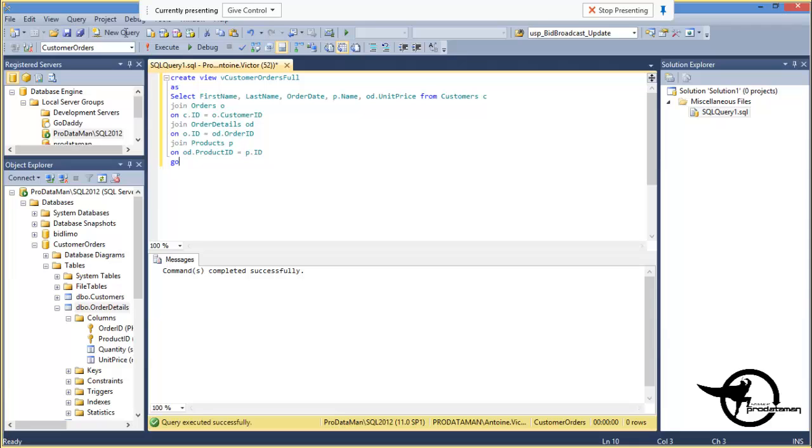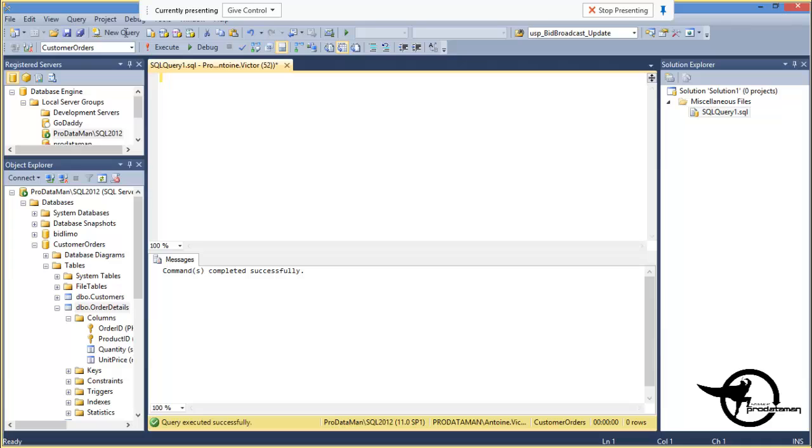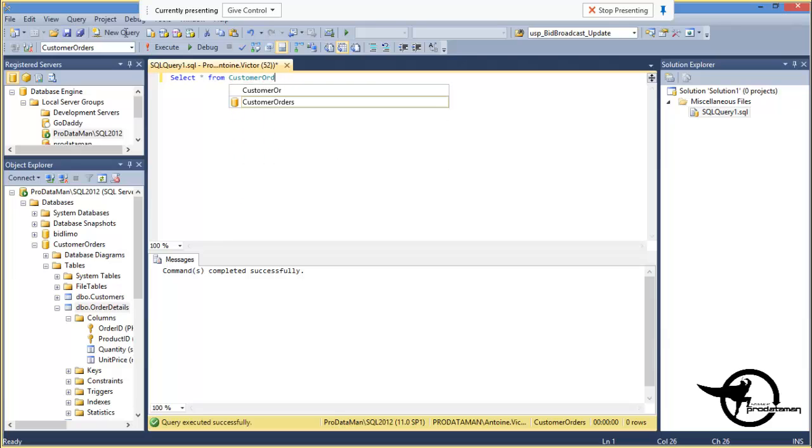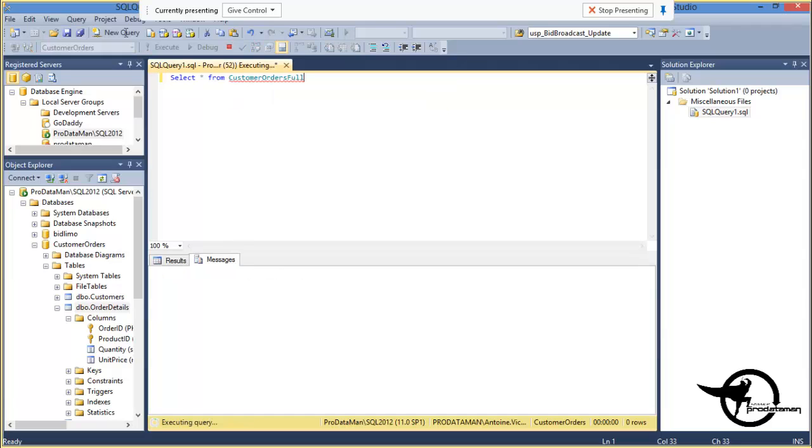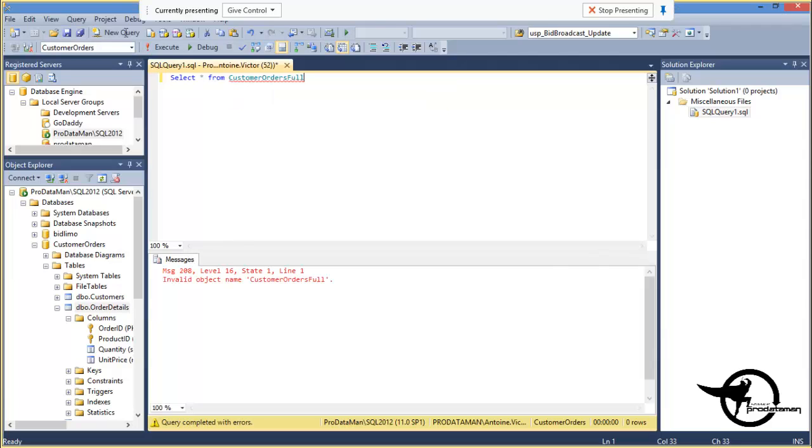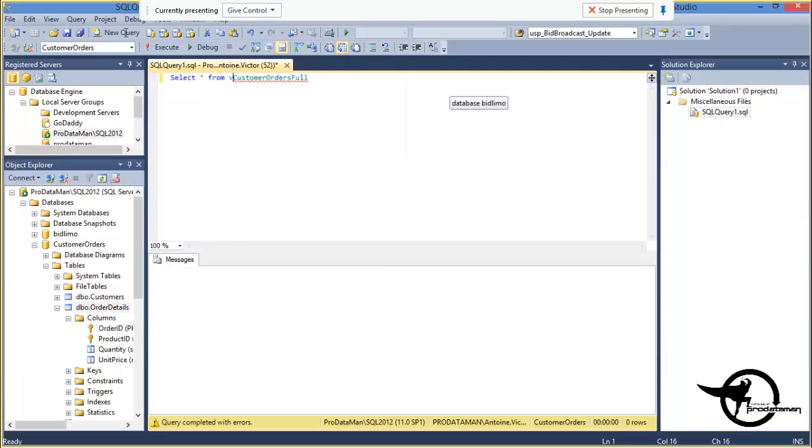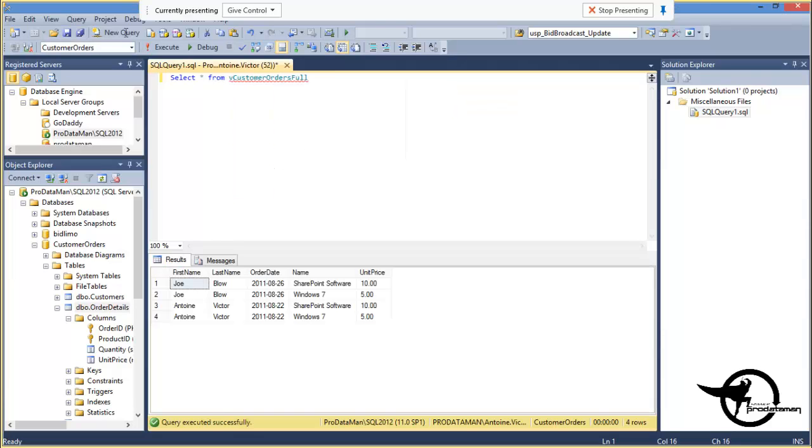We can actually delete this. And then we can do select star from customer orders full. And F5 to execute. That's right. I added the V at the beginning. F5 to execute. And there is the results of our view. And now we never have to think about that join clause again.